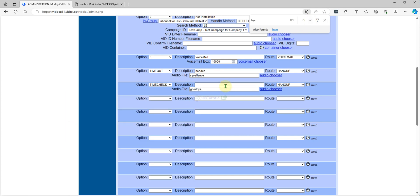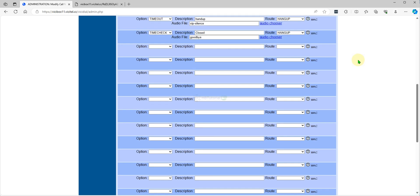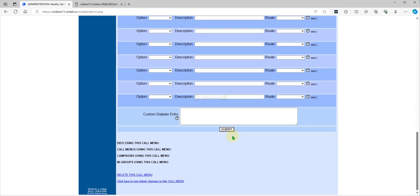I will set to goodbye, and this one should be close. And then submit.